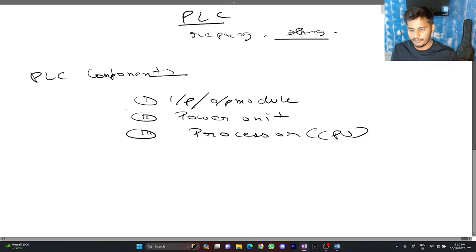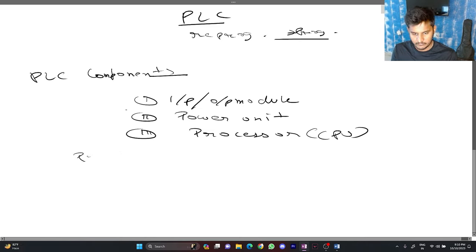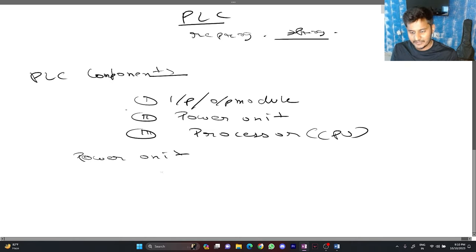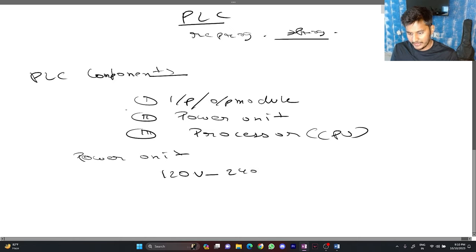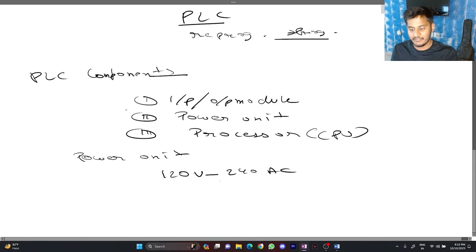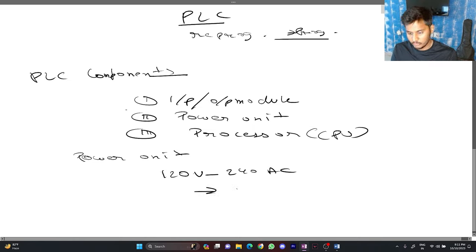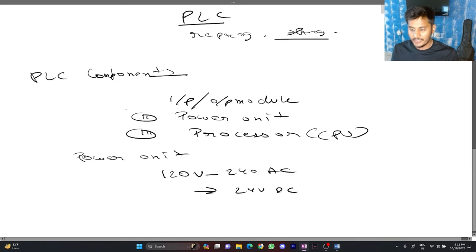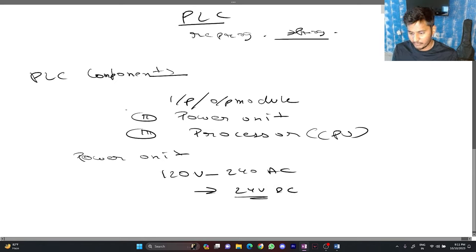First of all we will go through the power unit. The power given to PLC can vary from 120V to 240V AC and there will be a SMPS switch mode power supply available in the PLC which will convert this supply to 24V DC or there are PLC which you have to supply this 24V externally.